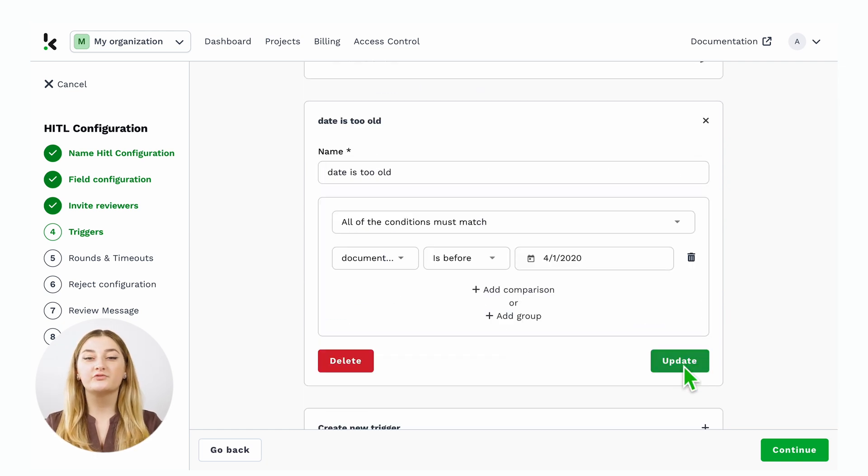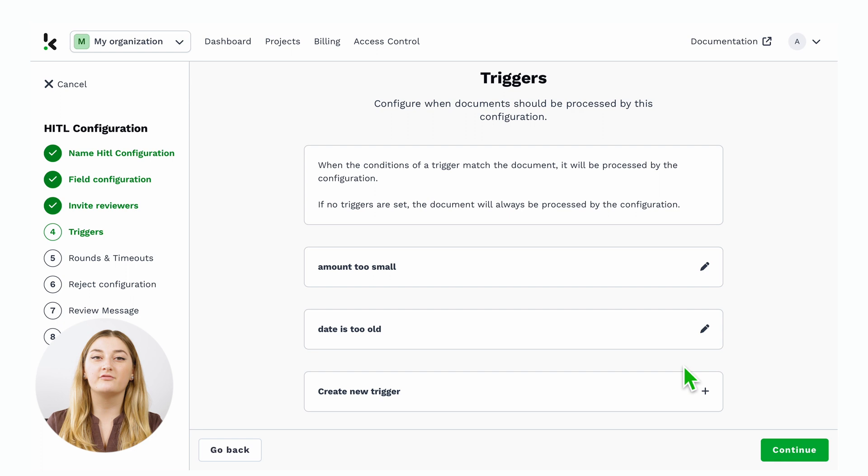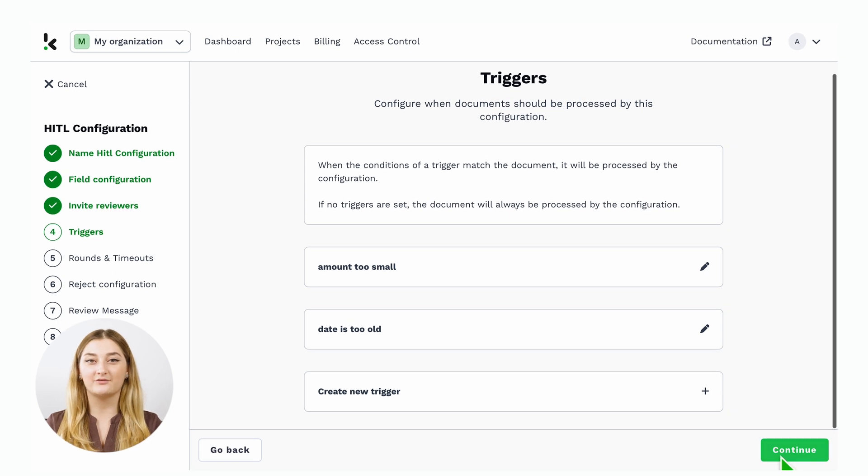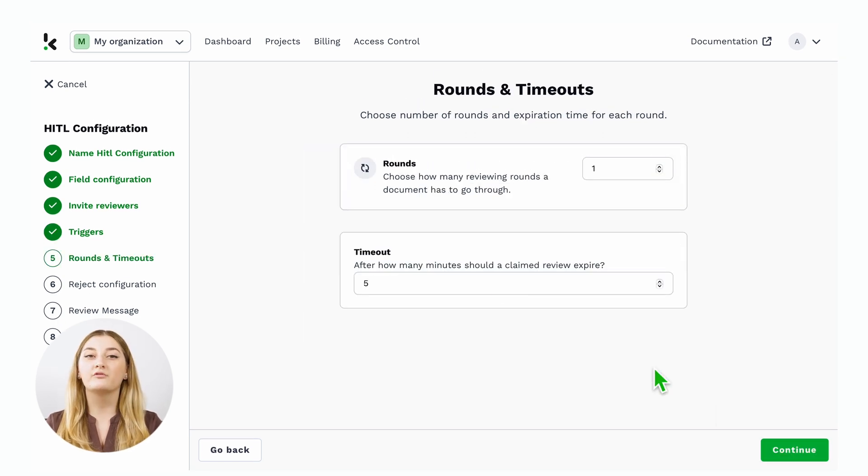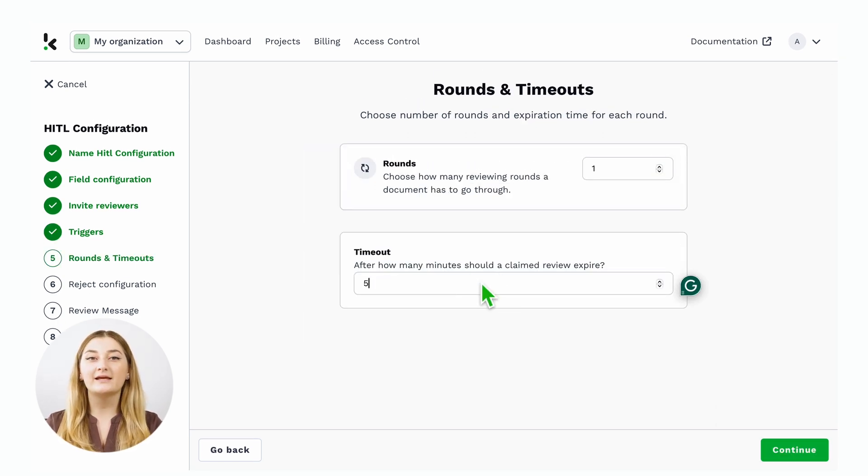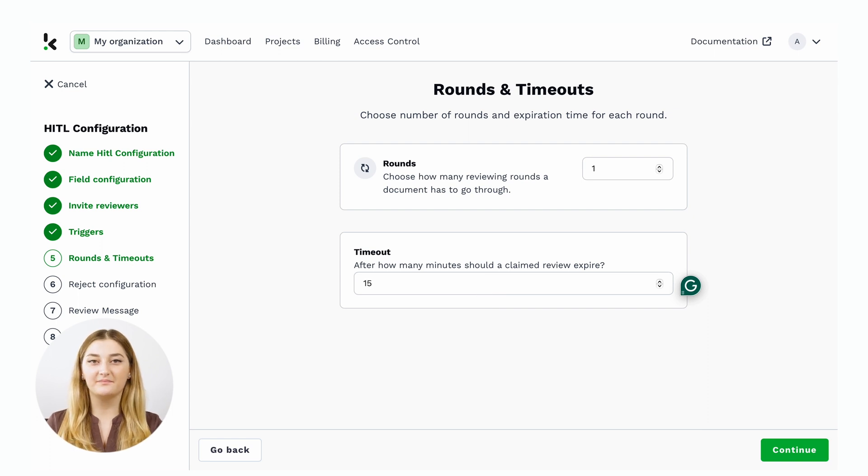You can also choose for how long the review should be active within the field and the number of review rounds. For example, I can say 15 minutes instead of 5.